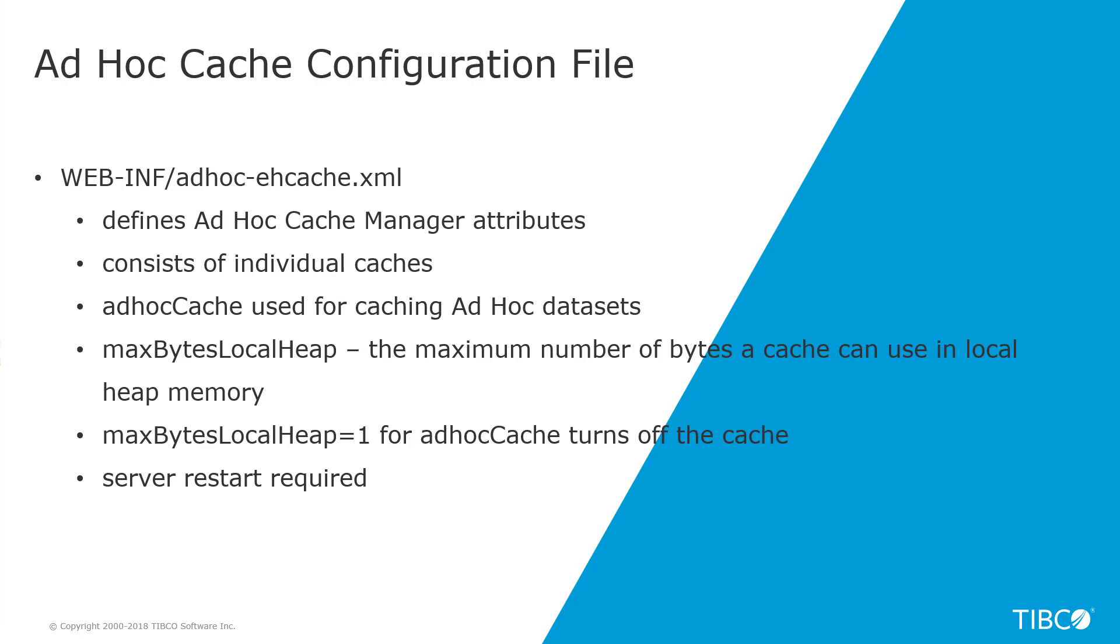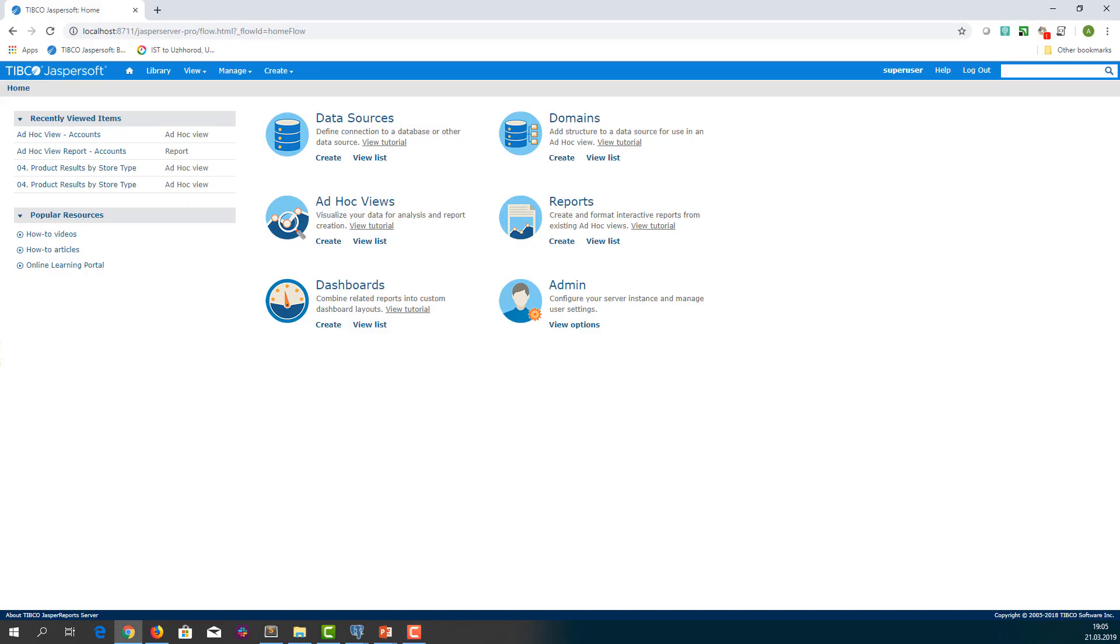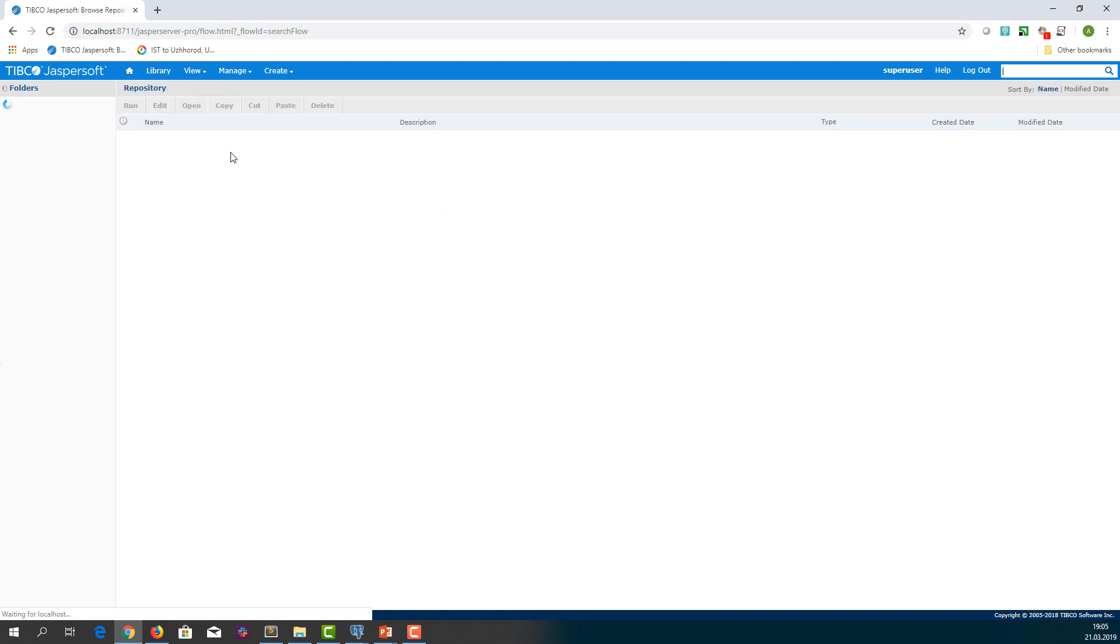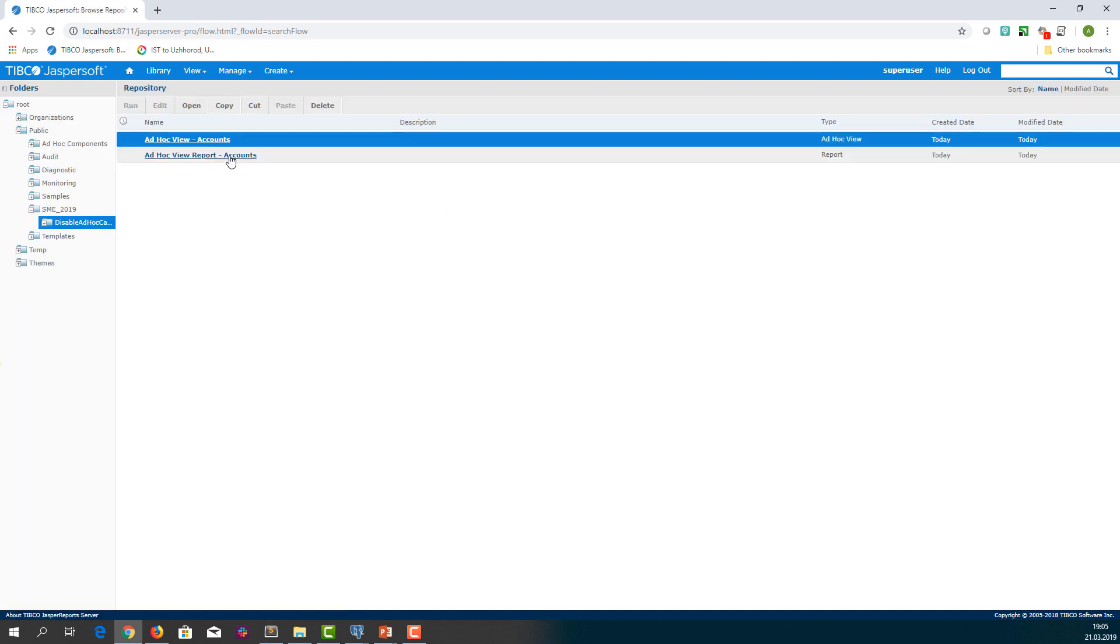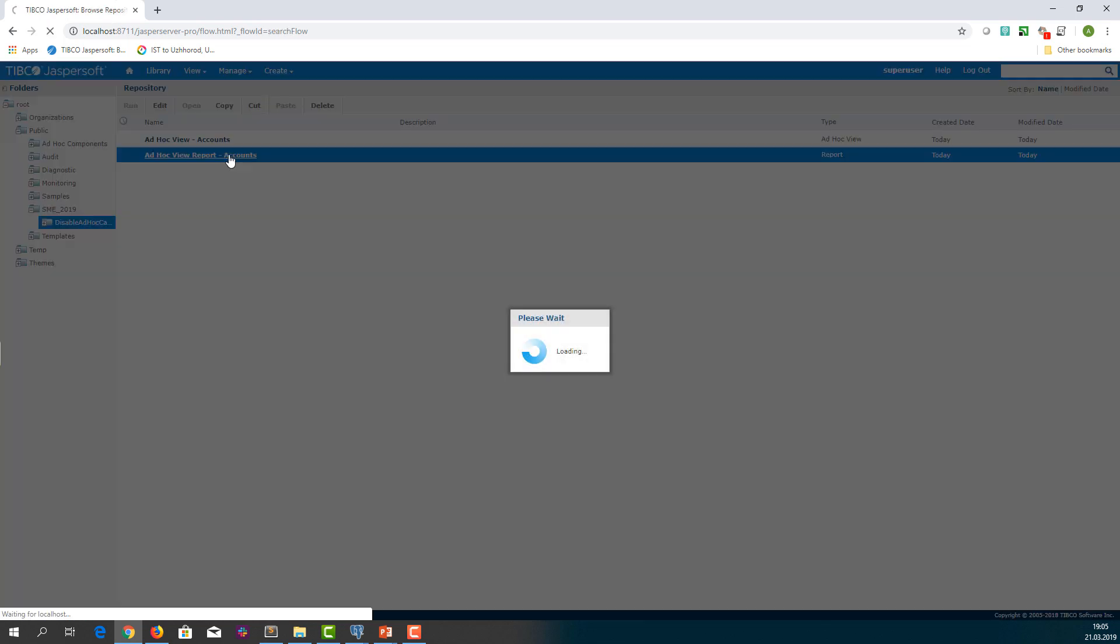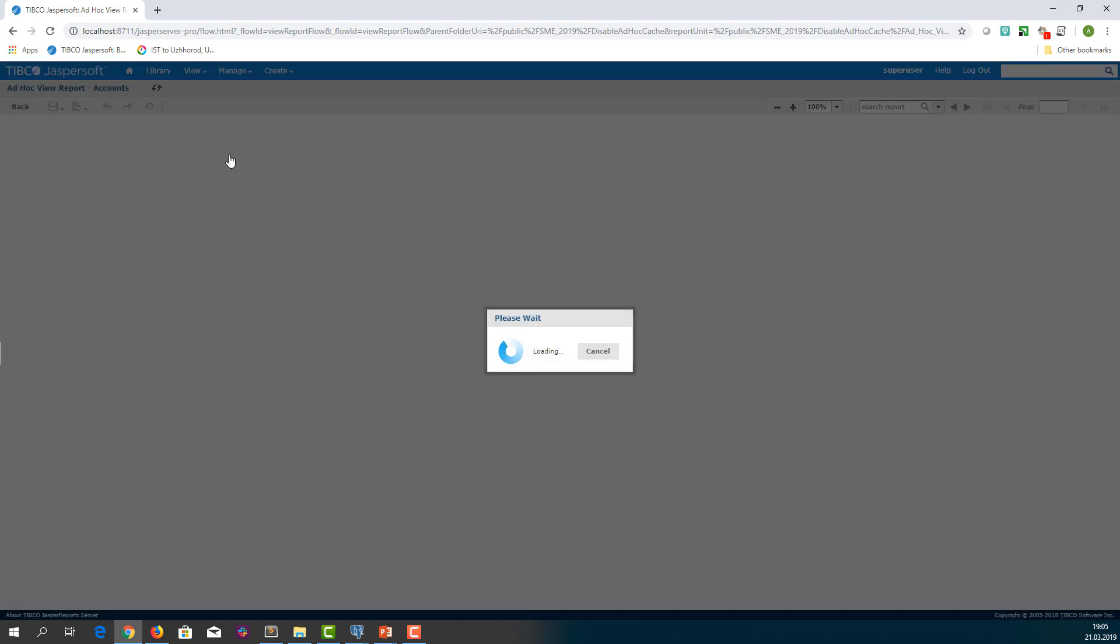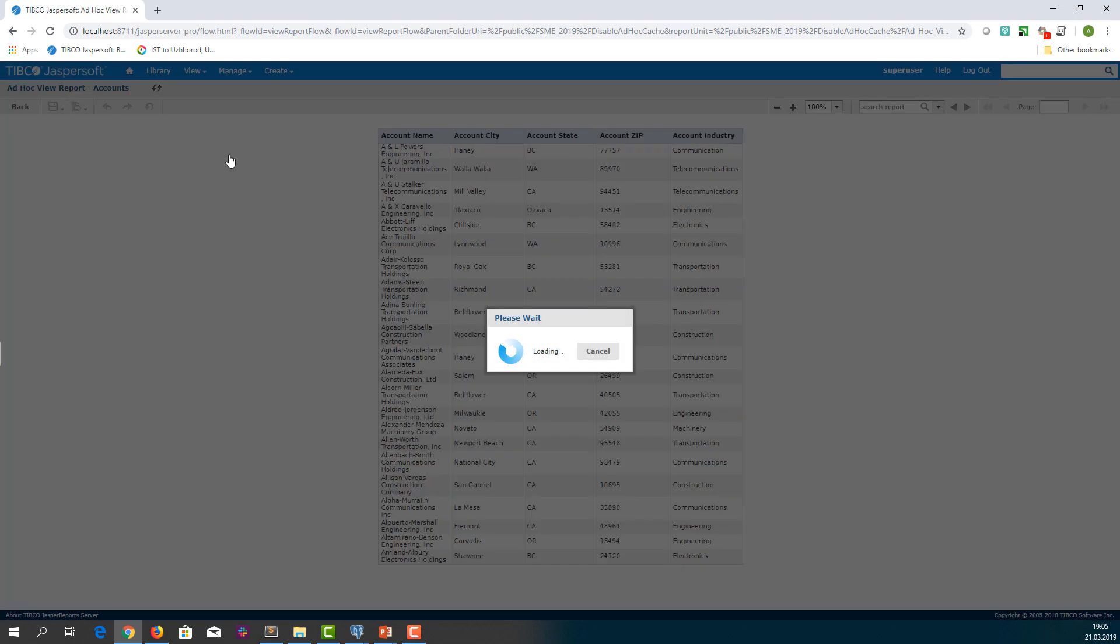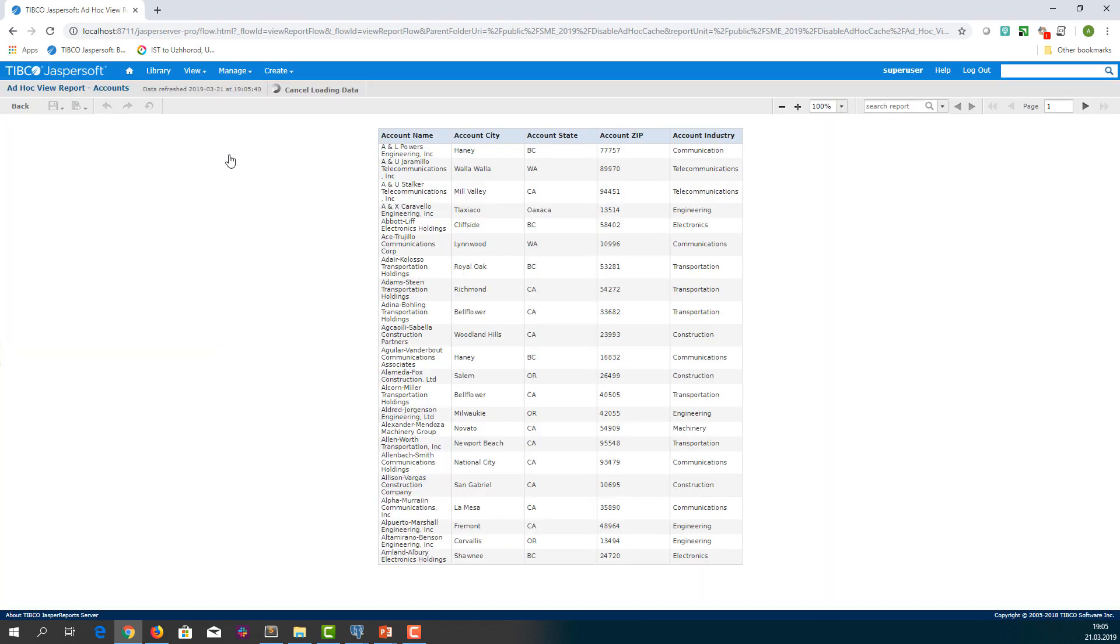Okay, once the server is up and running, let's repeat our scenario and check the behavior. So we run the report for the first time after the server restart and the data is retrieved directly from the data source.